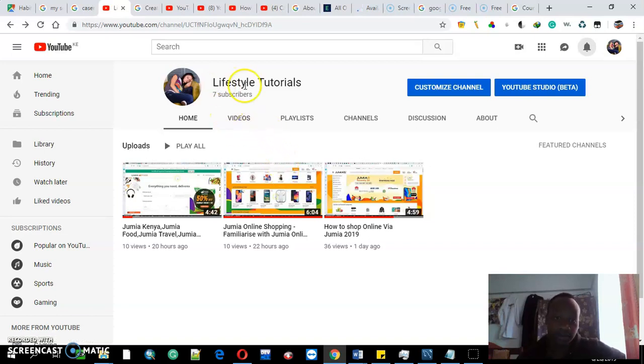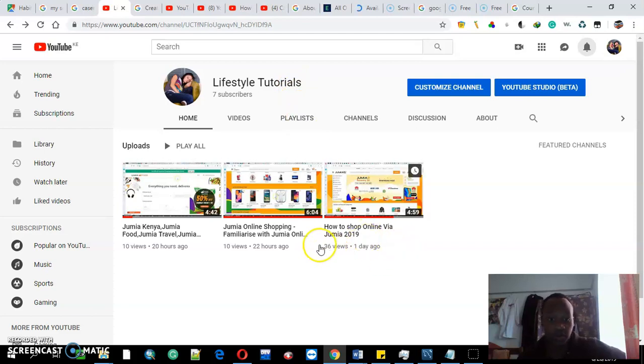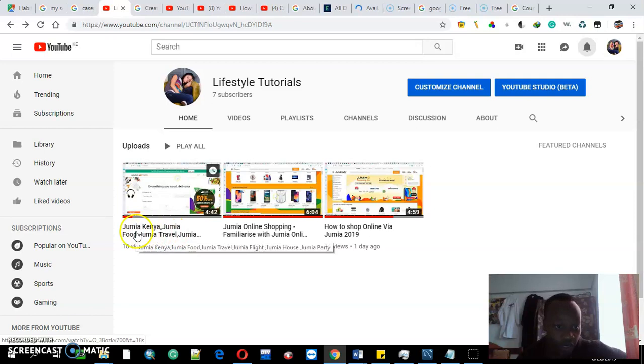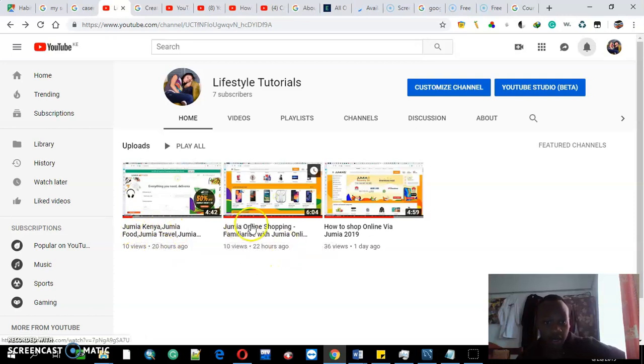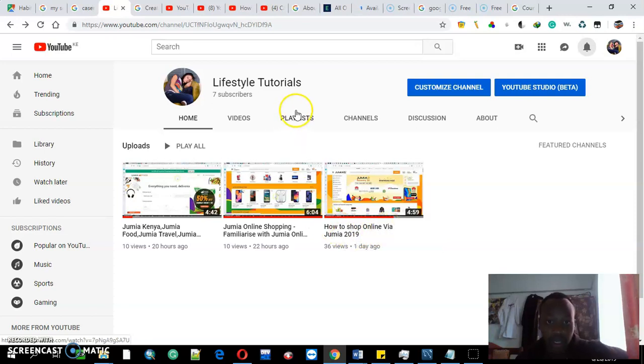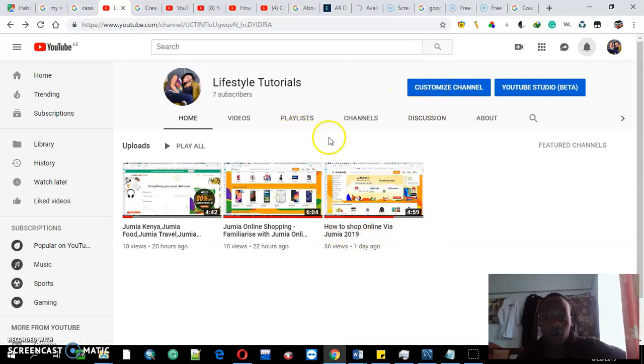I just started my YouTube channel 24 hours ago. So far I've posted three videos. The first one: how Jumia Kenya works, how Jumia online shopping works, and how to shop online. Let us go.